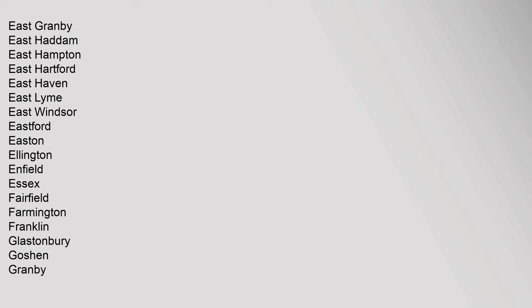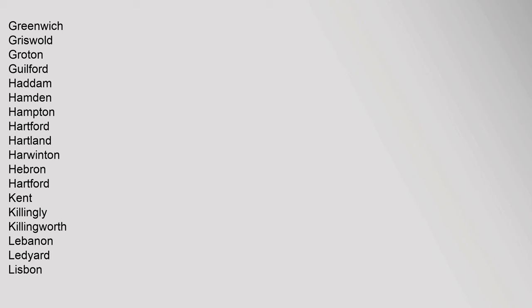Fairfield, Farmington, Franklin, Glastonbury, Goshen, Granby, Greenwich, Griswold, Groton, Guilford, Haddam, Hampton, Hamden, Hartford, Hartland, Harwinton, Hebron, Kent, Killingly, Killingworth, Lebanon, Ledyard, Lisbon.